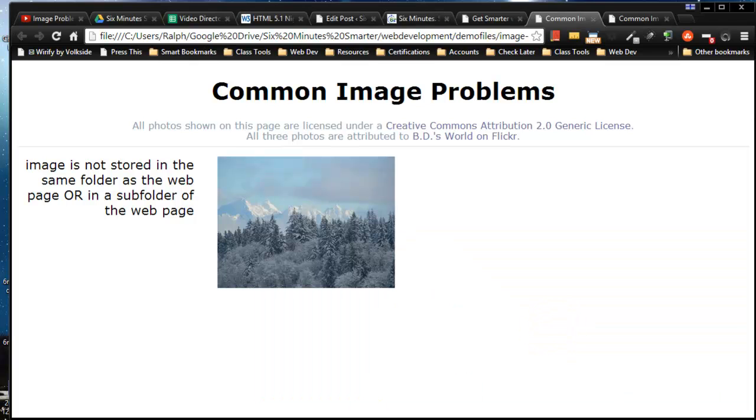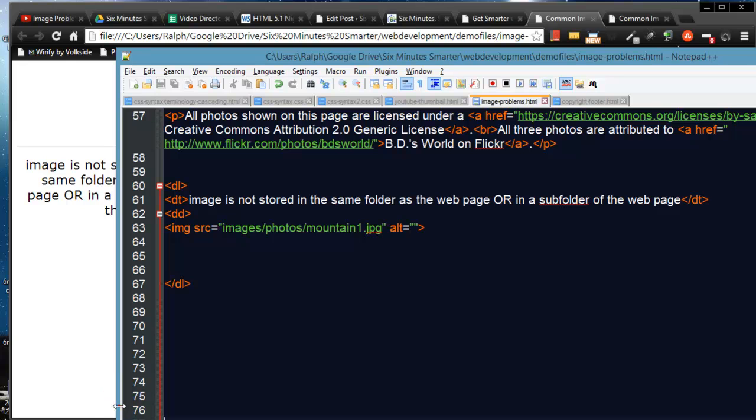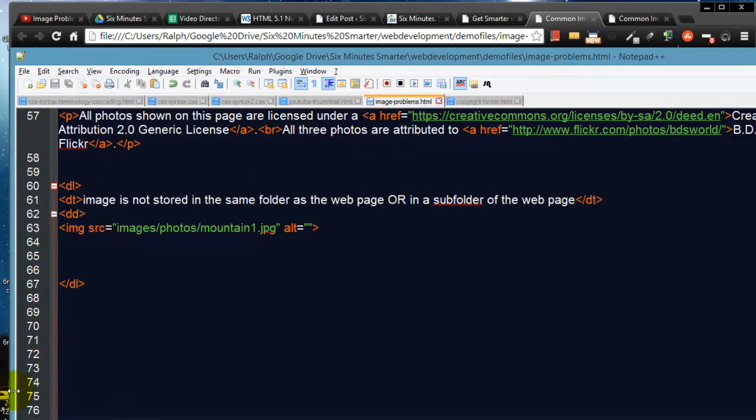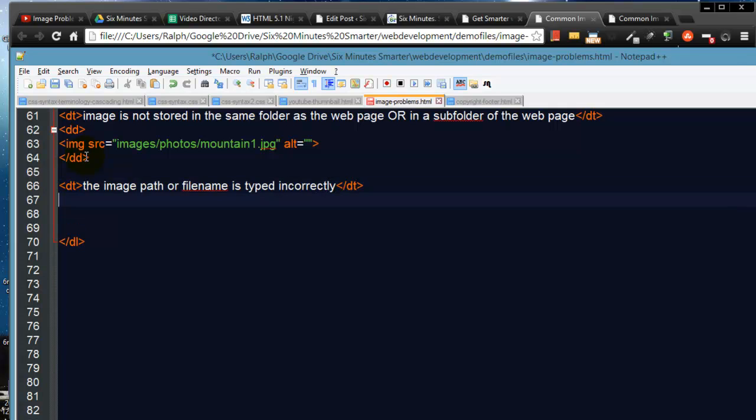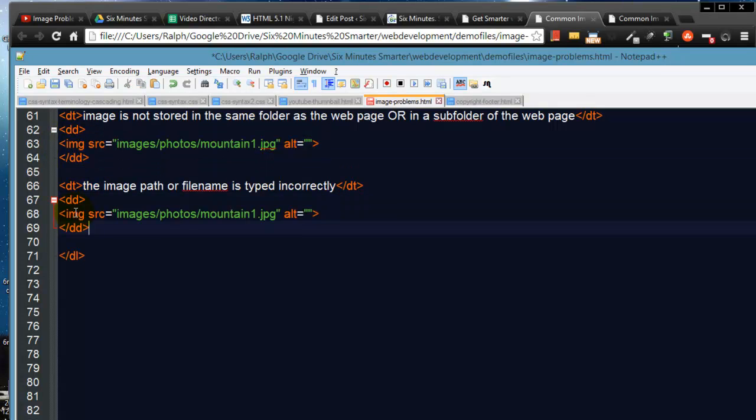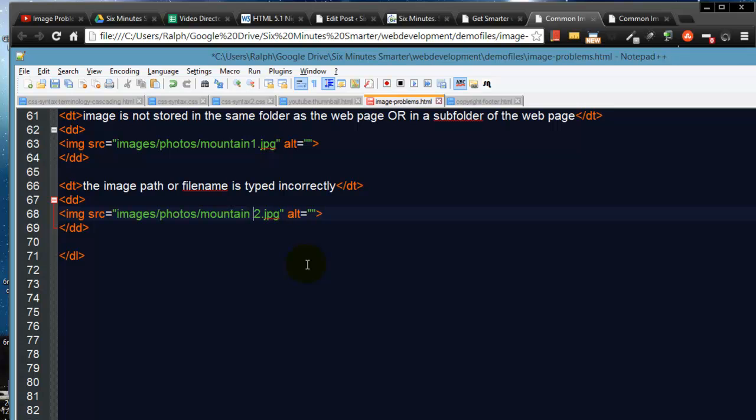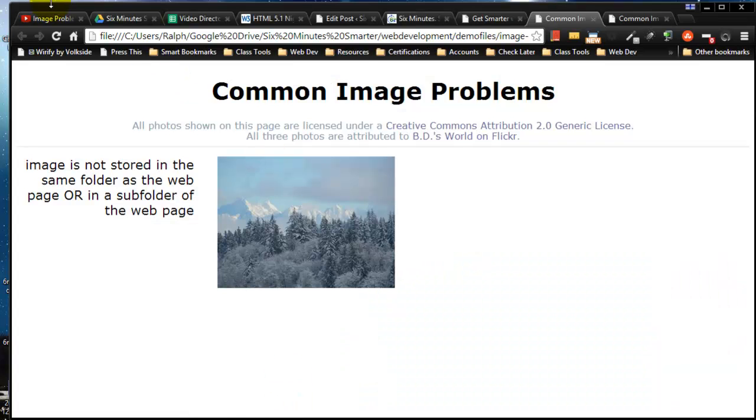Now the next common mistake that I'd like to give you an example of—close out that DD, do another DT—is the image path or file name is typed incorrectly. I'm just going to do another image in here. I happen to have another image already saved up, Mountain2. But this time I'm going to make a little bit of a mistake. I could put a space in the file name, and by putting a space in the file name...